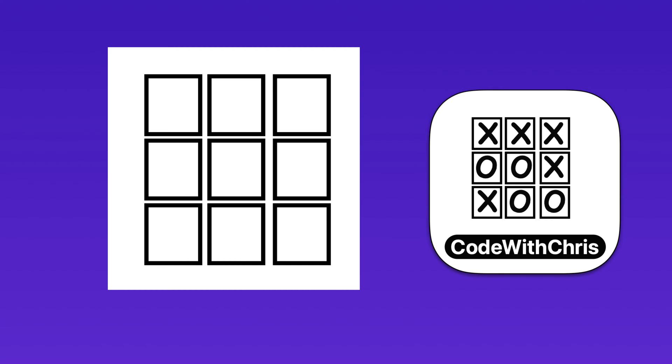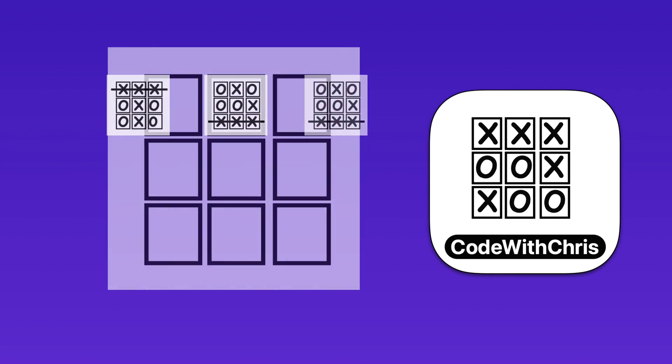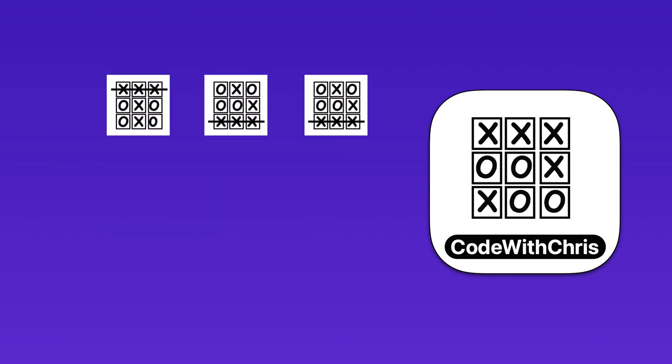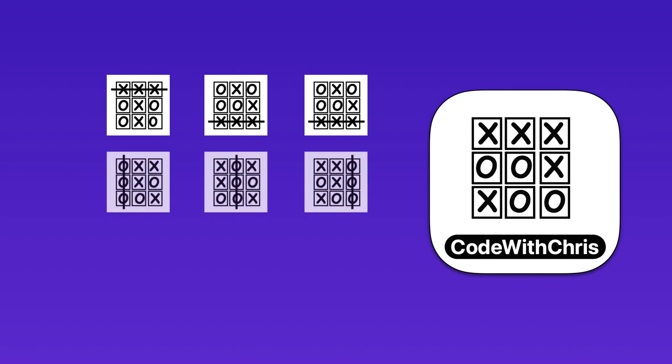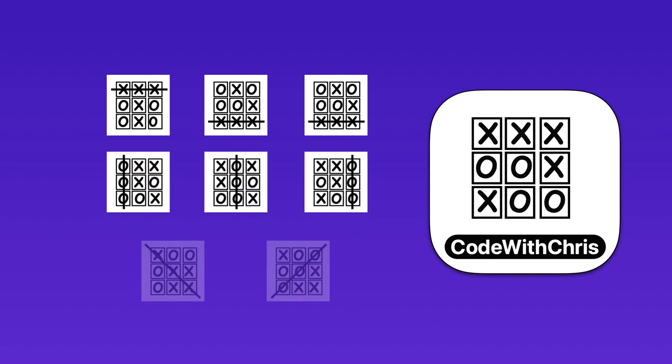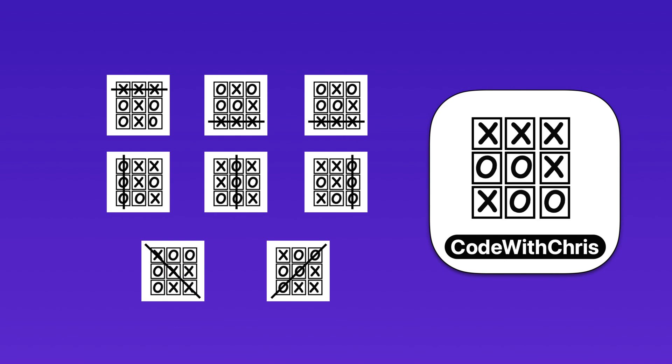A player wins if they can claim three squares in a row. These can either be three across, like any of these moves, or three down, like these, or in either of the diagonal directions.